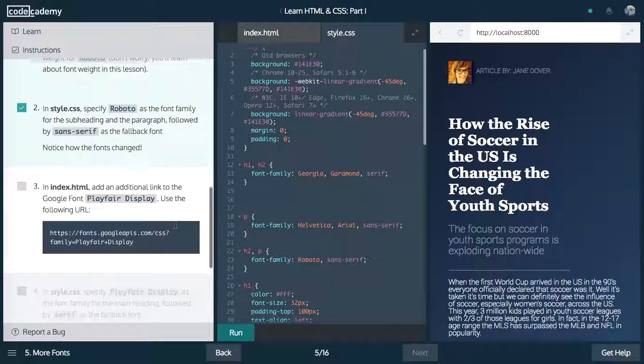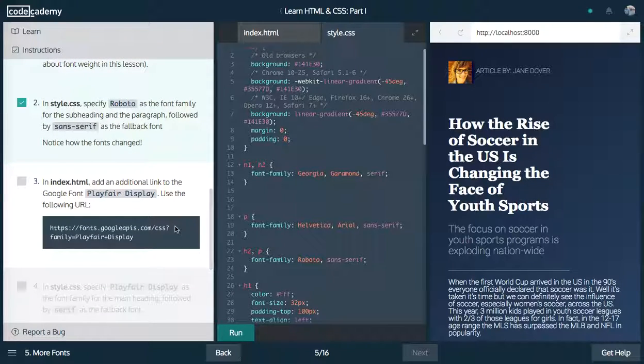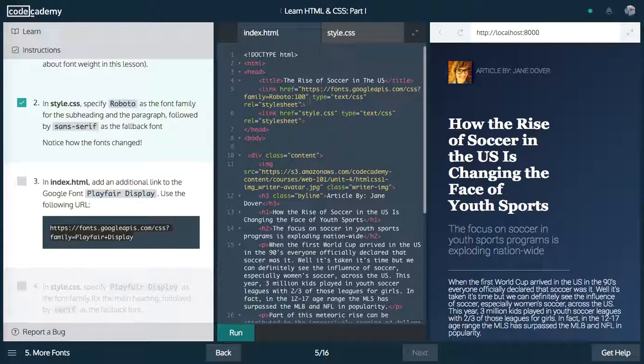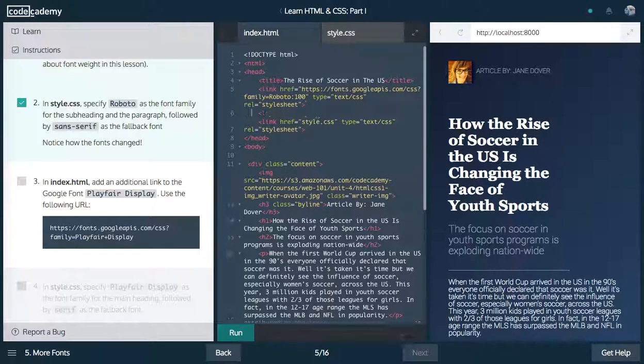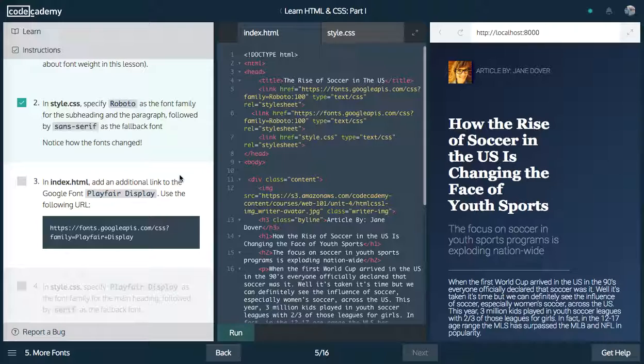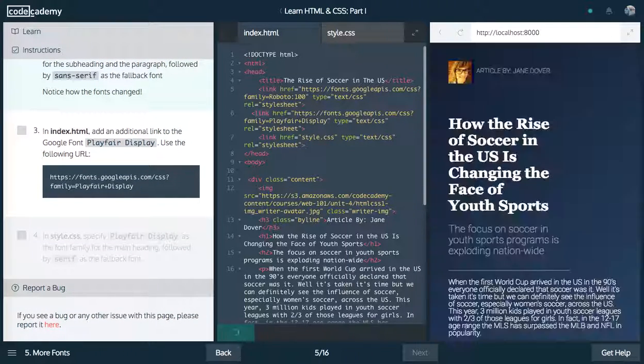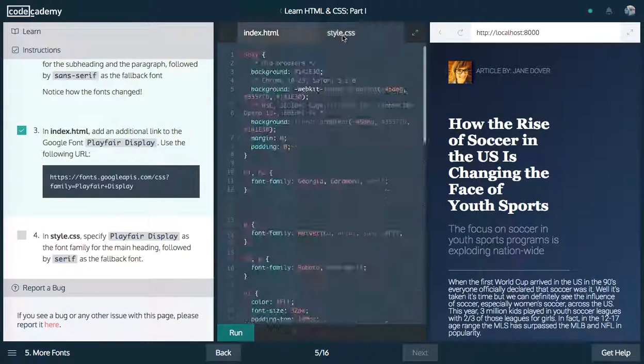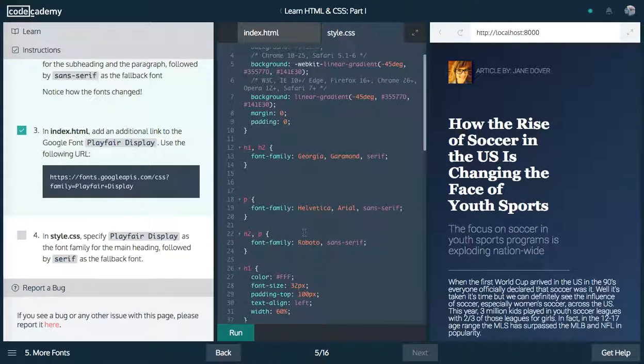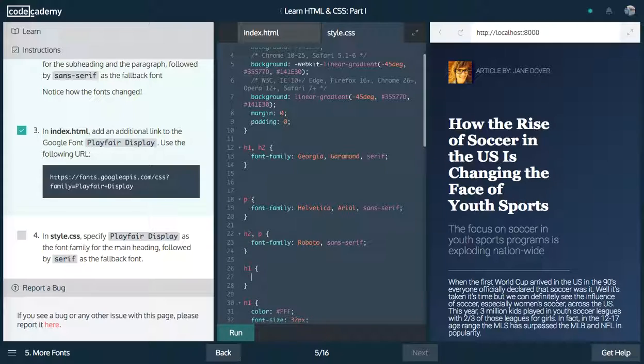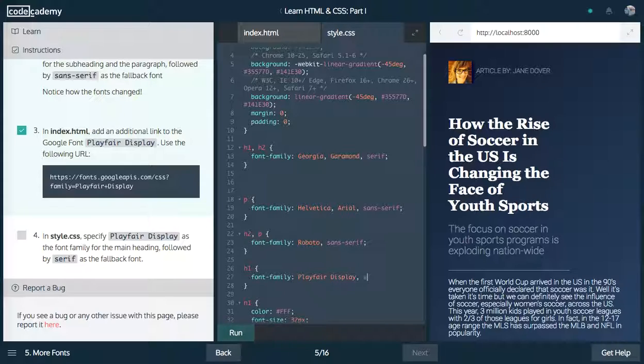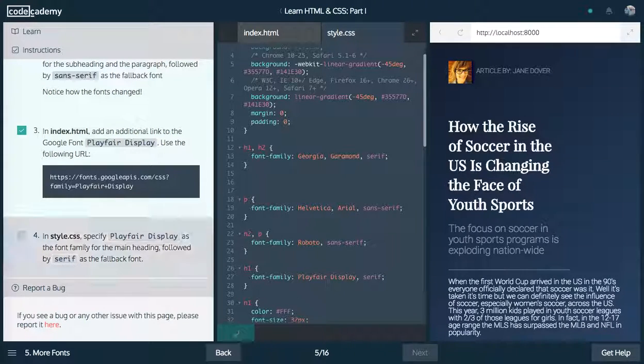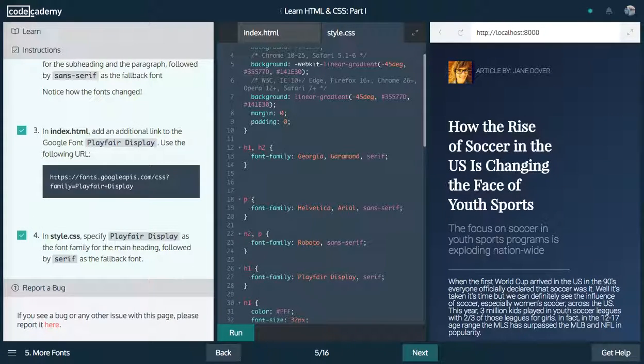So now, in index.html, add an additional link to the Google font Playfair display. Let's copy this right here and I'm going to change this out so we can get this Google font in here. Let's run this. And in style.css, specify Playfair display as the font family for the main heading. So, say h1 font family, it's going to be Playfair display, and that's going to be followed up by serif. Let's close that off and run this.